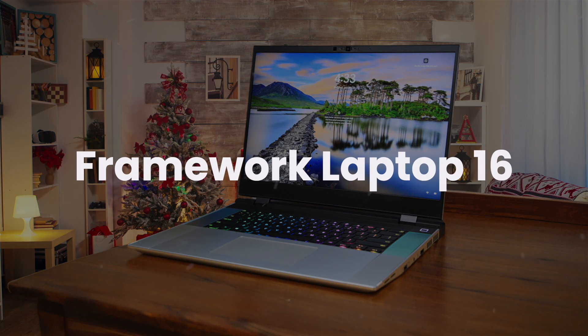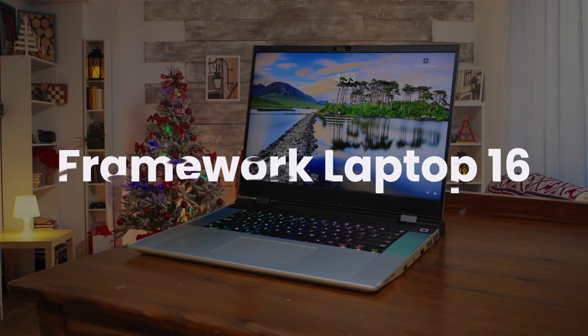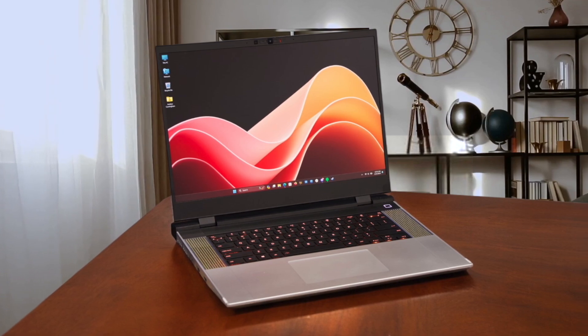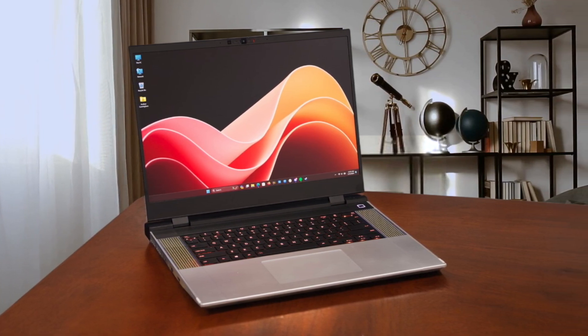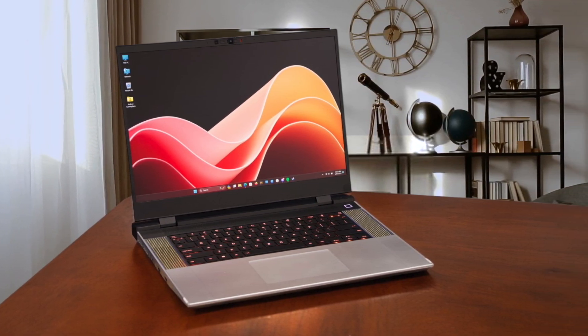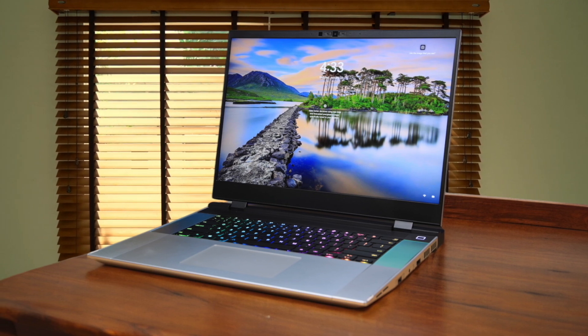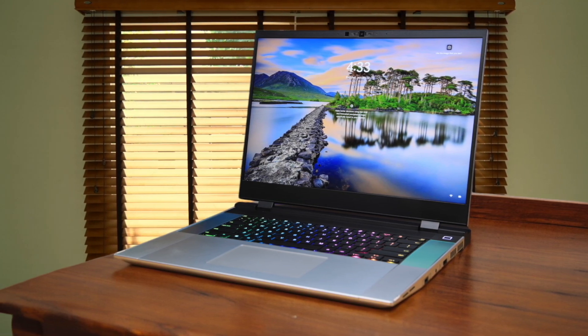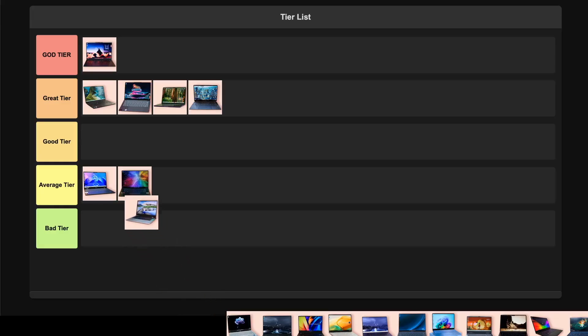Framework Laptop 16 offers unprecedented modularity with upgradeable components and a tool-less design that lets you swap parts easily. The 165Hz IPS display is solid for coding, though not as vibrant as OLED alternatives. While the concept is revolutionary, it suffers from some quality control issues and runs hot under load. Despite these flaws, I'm placing this in the good tier. The repairability and upgradability make it a forward-thinking choice for developers who want long-term value.